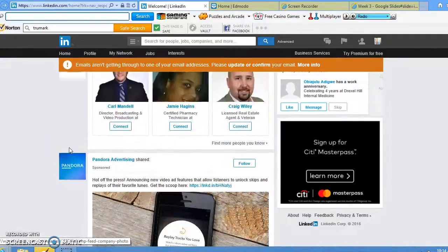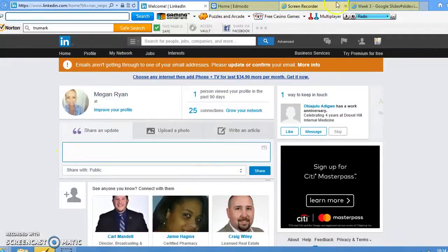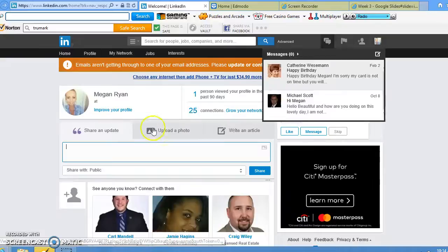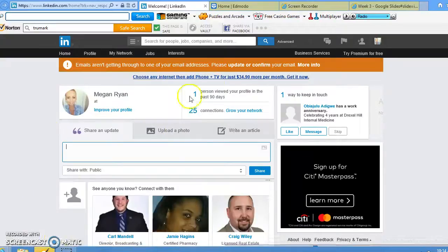If you want a more direct approach, you can message the person you want to reach out to directly. LinkedIn is a great way to stay connected with employers and find ways to connect.